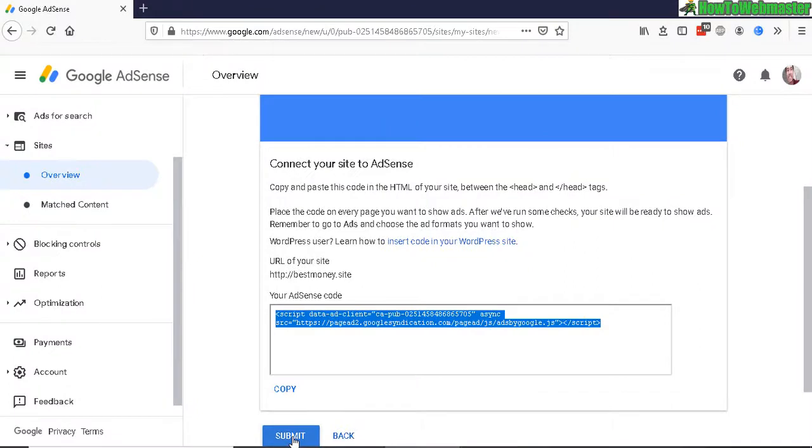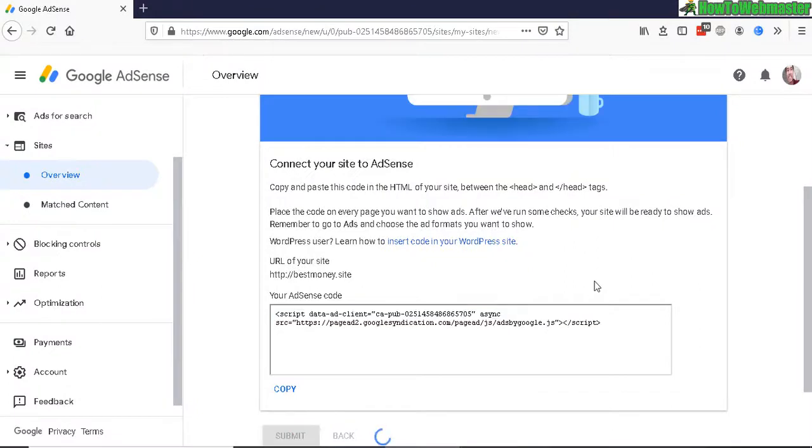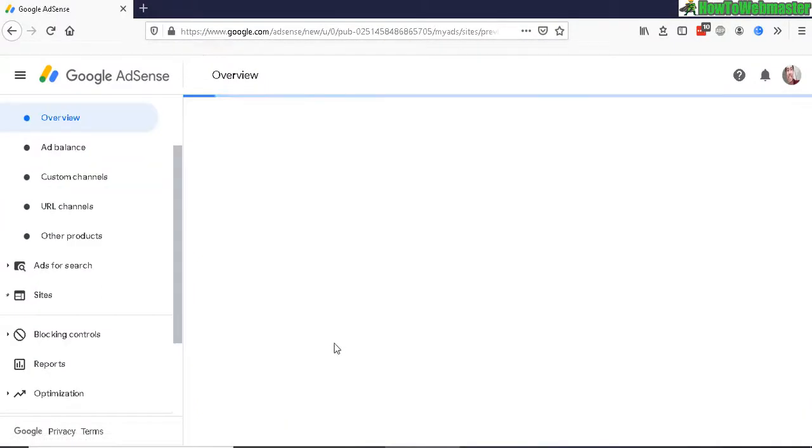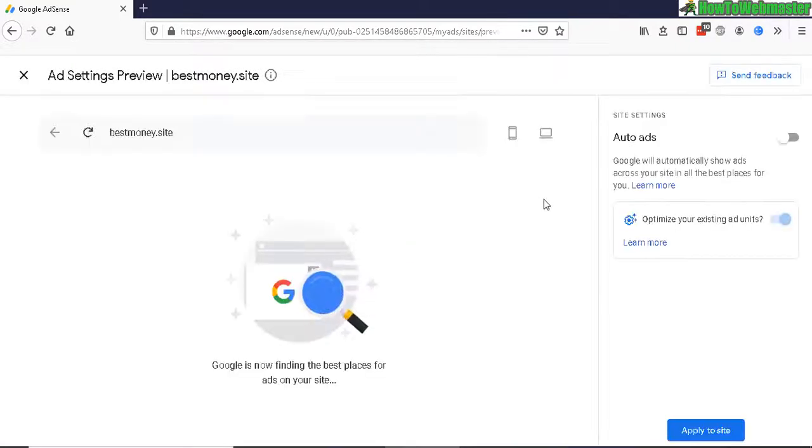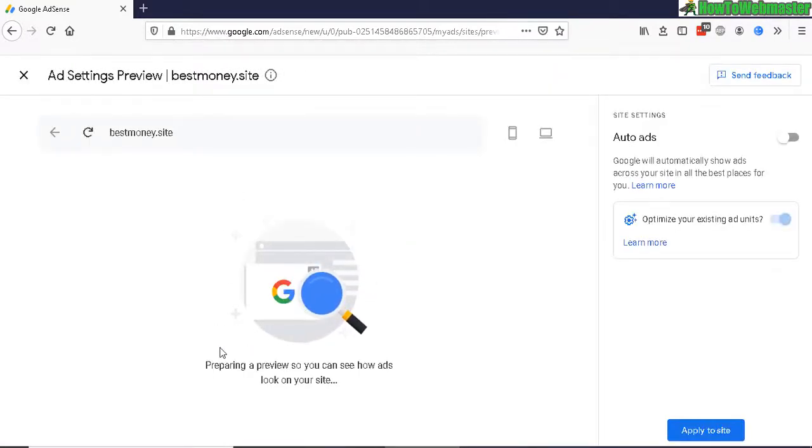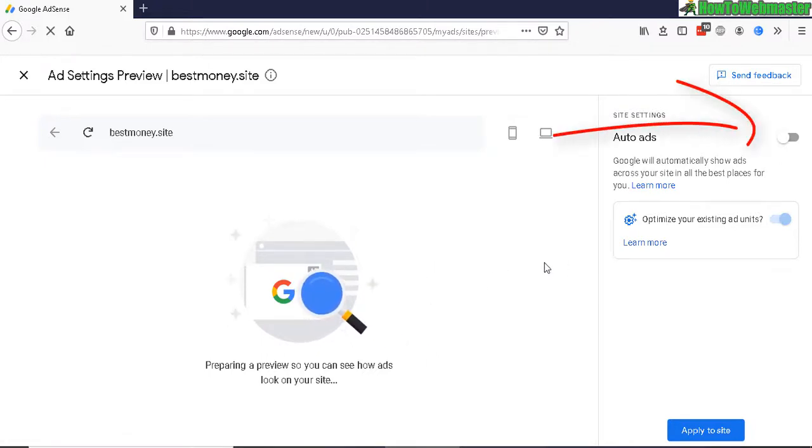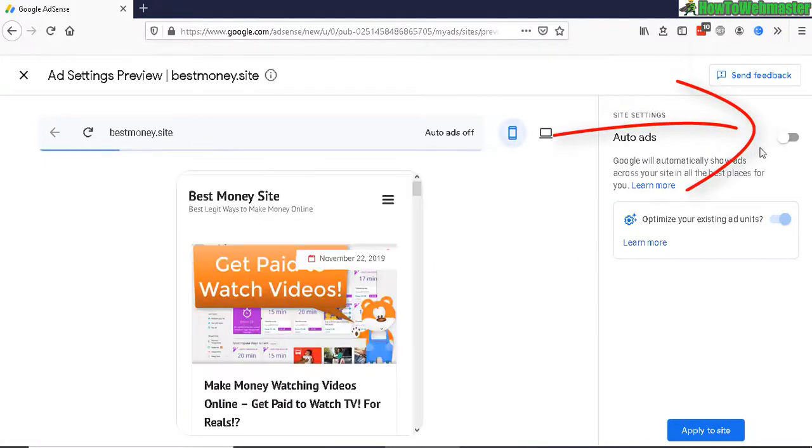So once that's done, click on Submit and now you can set up ads what you want to display on your site and Google will automatically look for places to add in Adsense ads for you. Select to enable this auto ads right here.